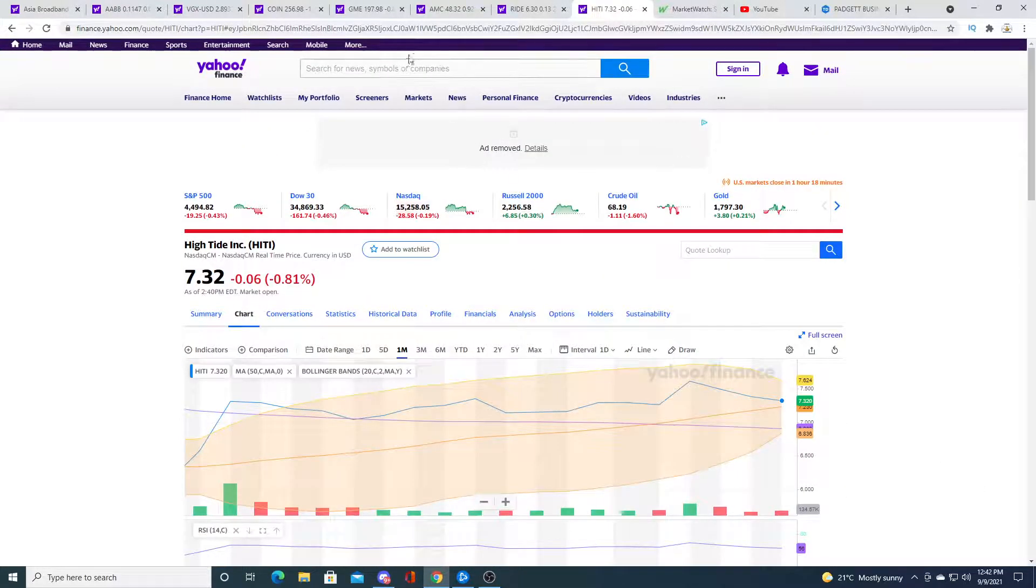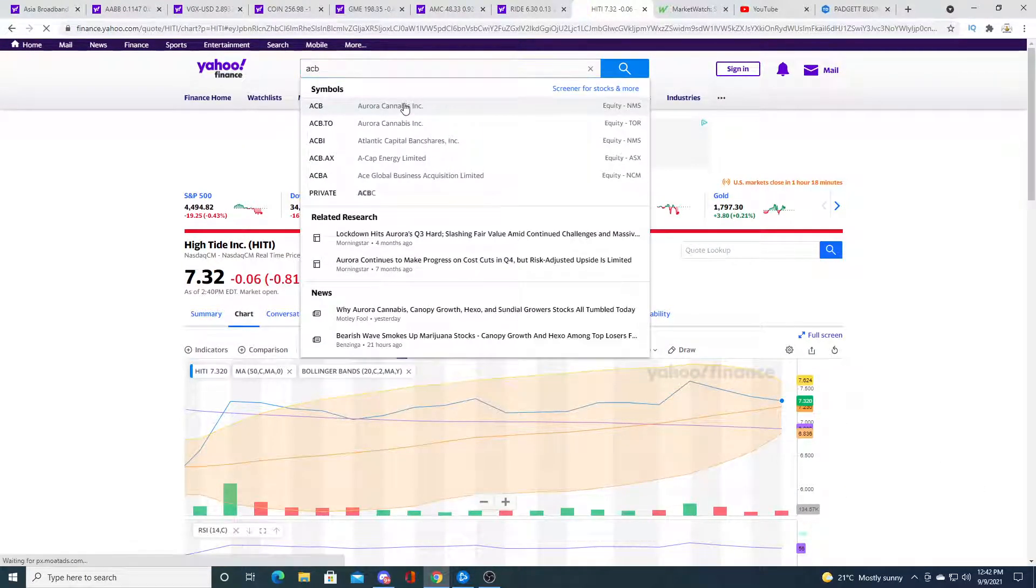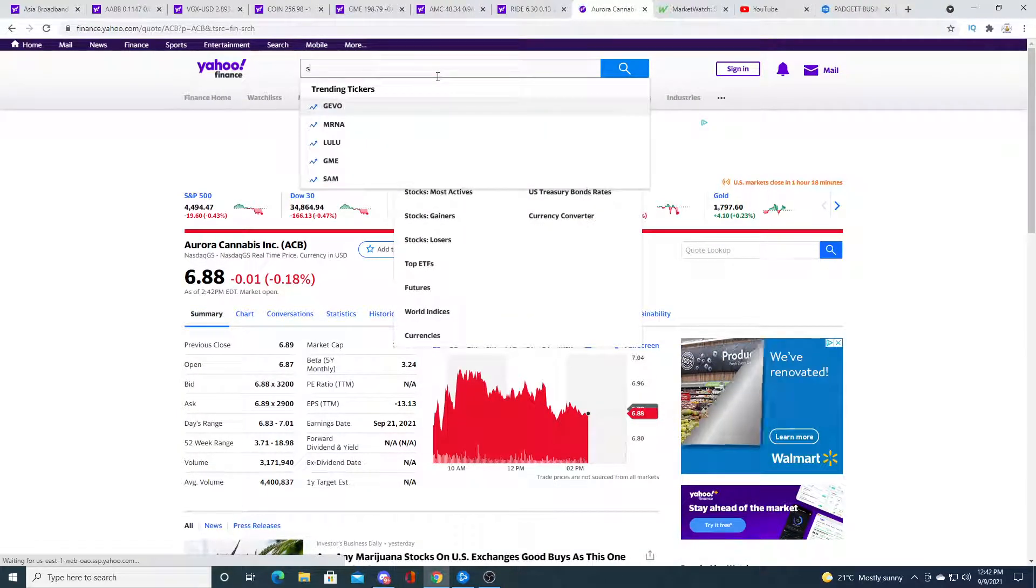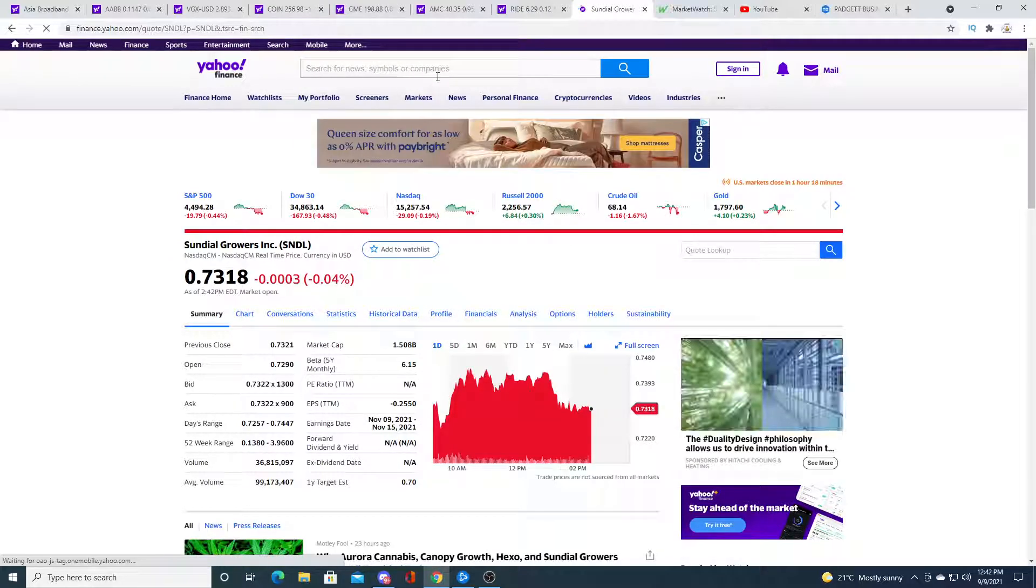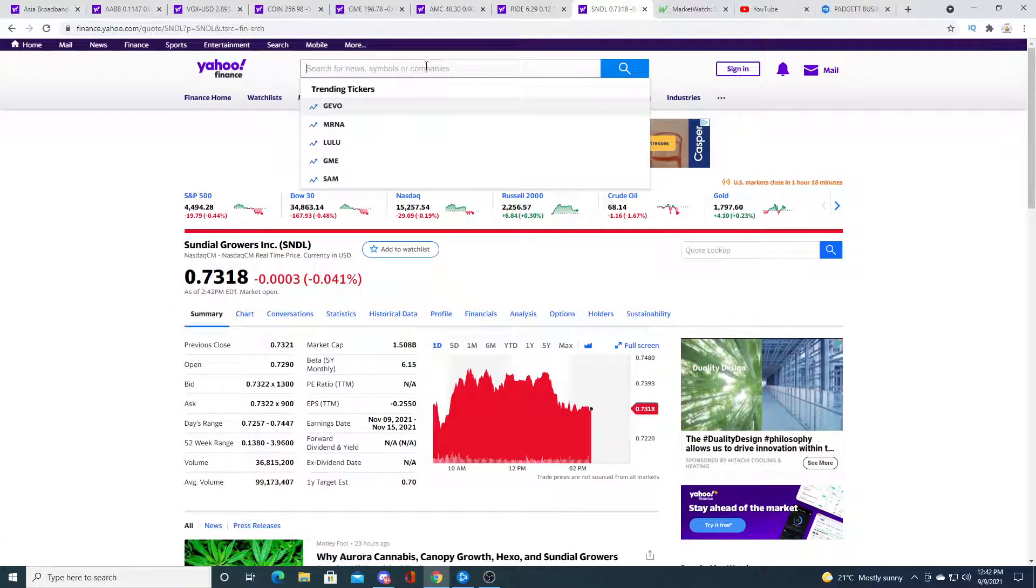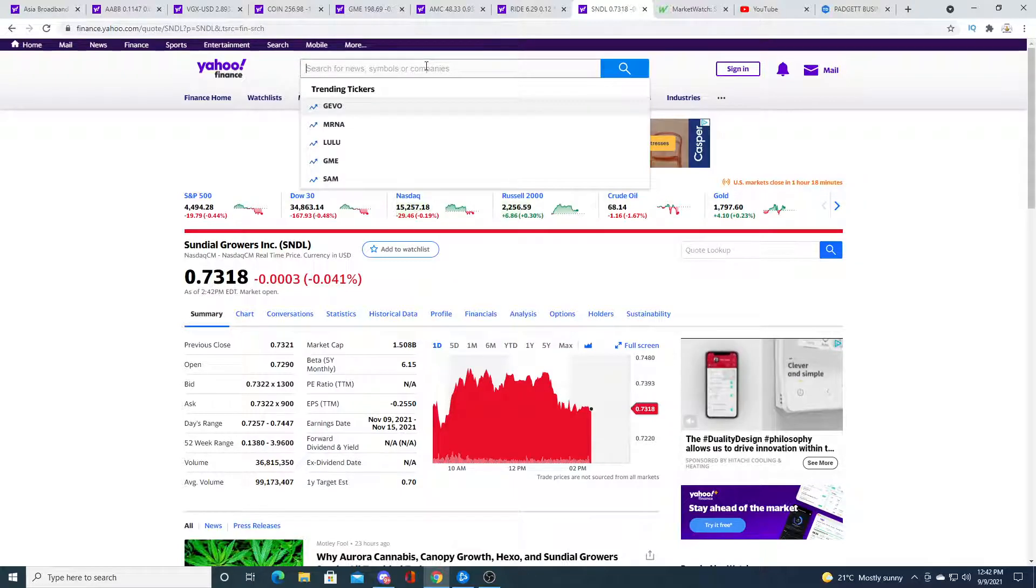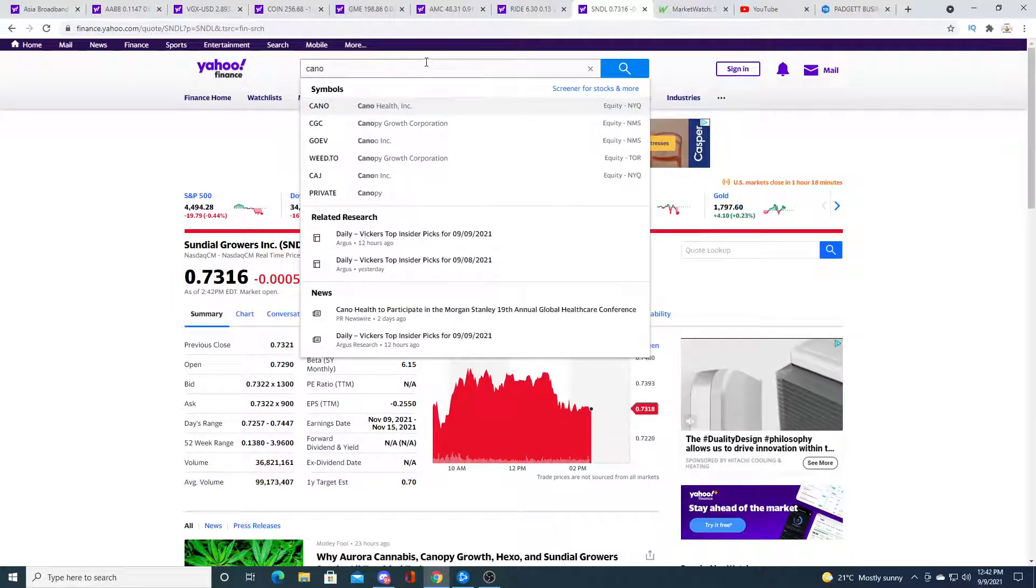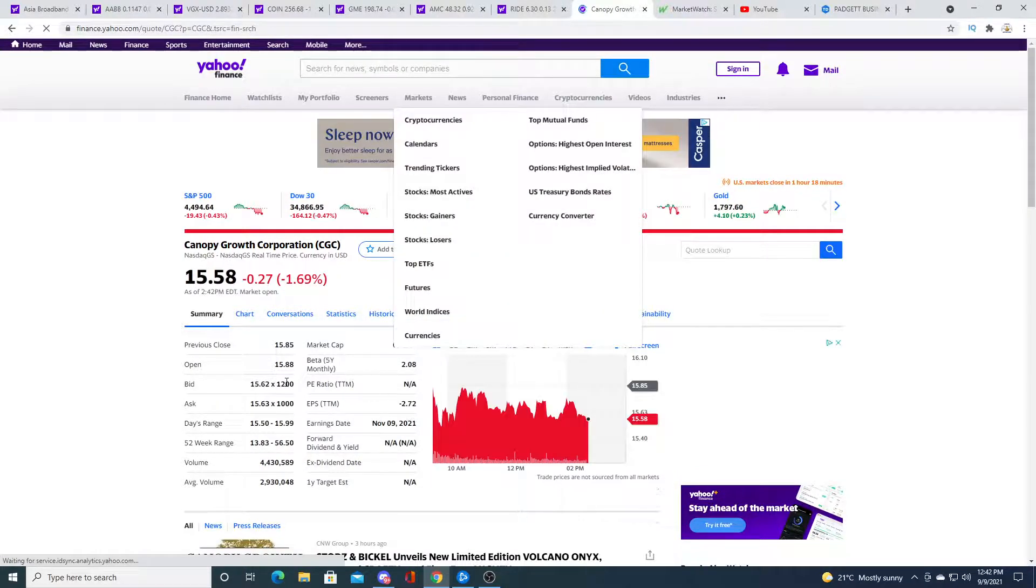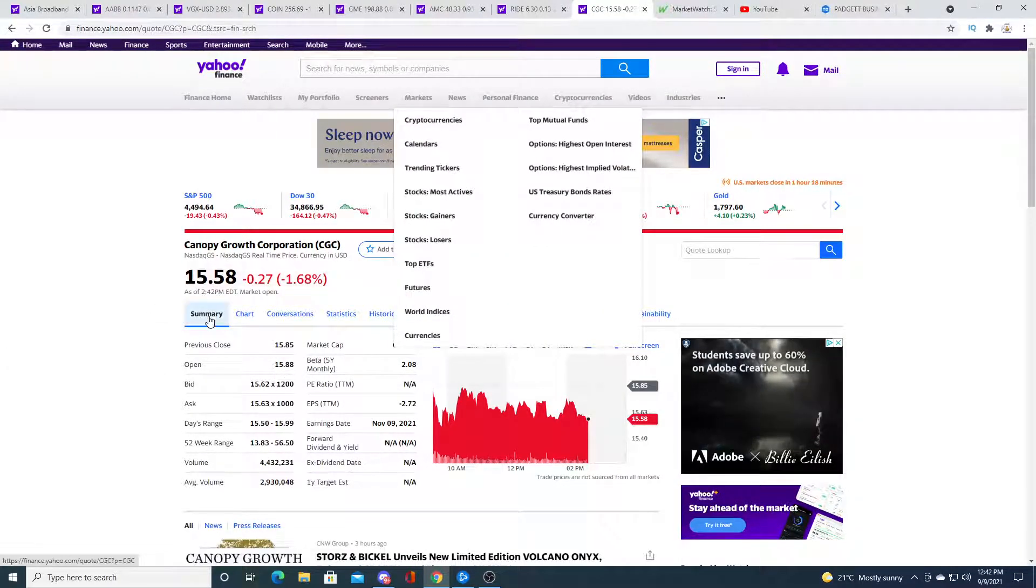ECB is down a penny. Sundial is just flat. Yeah, well let's look at Canopy. Canopy, wow, fifteen dollars and eight cents.